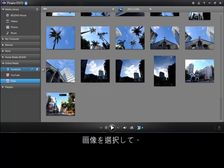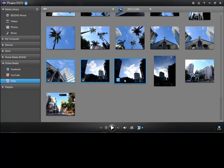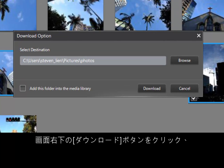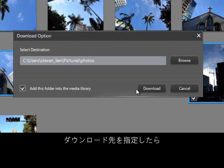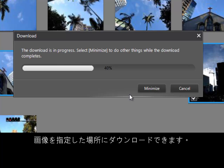Select the photos you wish to download. Then click the download button. Once you've selected the download destination, click download.